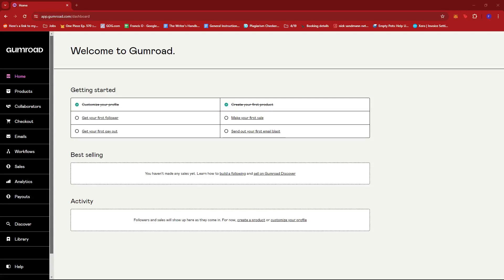In this video, I'm going to show you how to edit price on Gumroad. So the first thing you need to do is to log into your Gumroad account and then head to the home page.